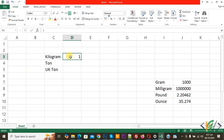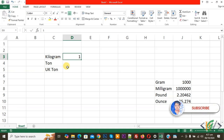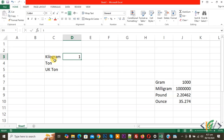Assalamualaikum, my name is Asan and today we are going to convert kilogram into US ton and UK ton in Microsoft Excel. Please subscribe to my channel. Now you can see kilogram in column one, this is our US ton column, and this is our UK ton column.